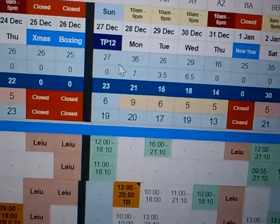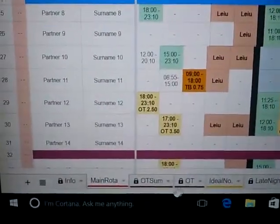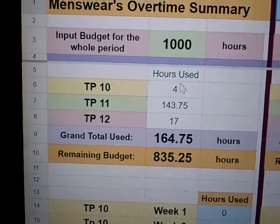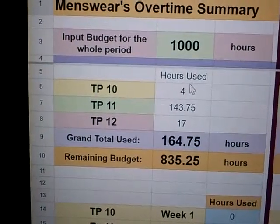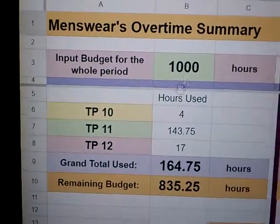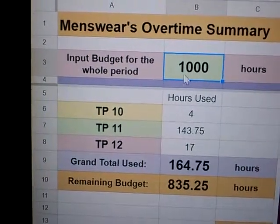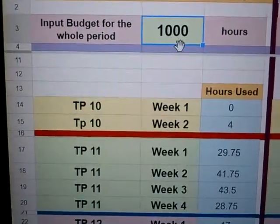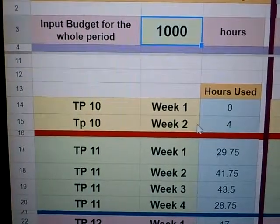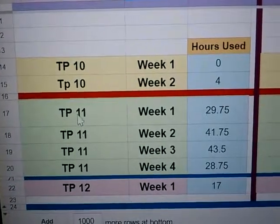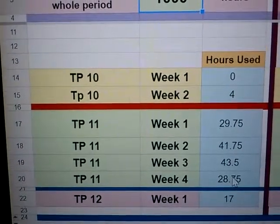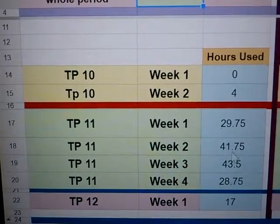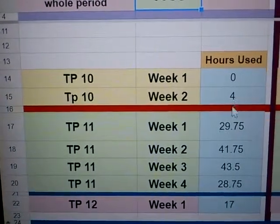I've summed everything up into period 10, period 11, and period 12, showing all the overtime used during each period. You enter the budget amount here — it's fake because you don't get a thousand hours for menswear. I've also broken it down by week so you can see exactly how much you're spending each week, because the key is to spend heavily during Christmas and clearance week with a slow lead-up.